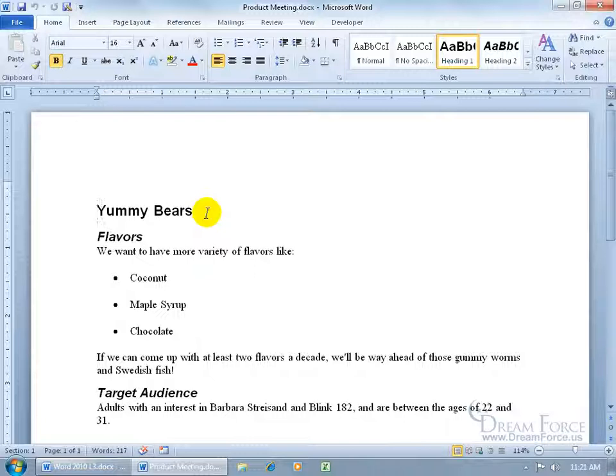In any case, we already have the text that we want to give the presentation on. We just want to go ahead and convert it over into PowerPoint so we can spiff it up, add some animation, maybe insert some pictures, some transitional effects. You want to watch the training videos on that. But to get it over, I'm going to use the send to PowerPoint feature.